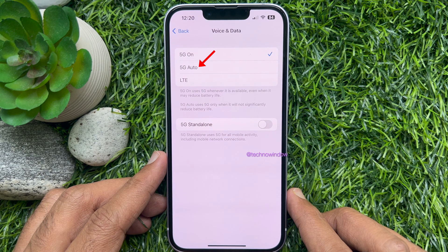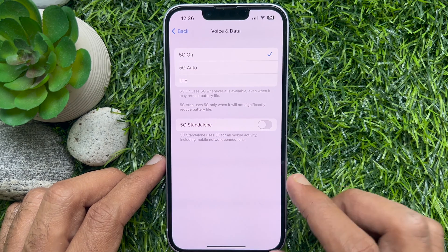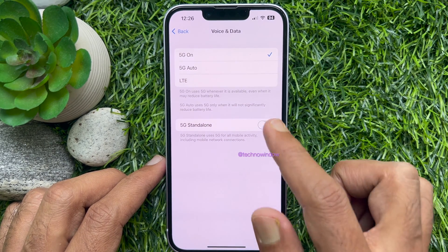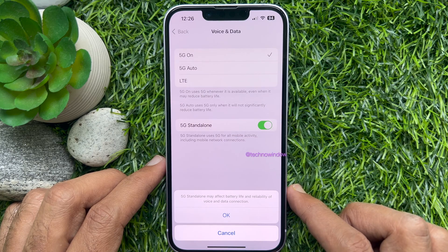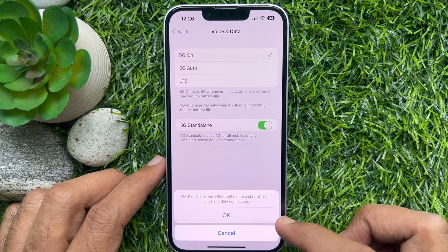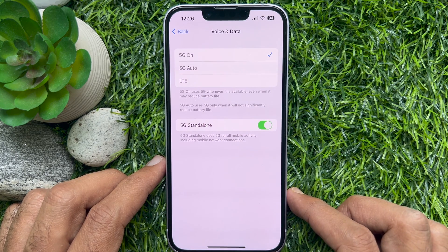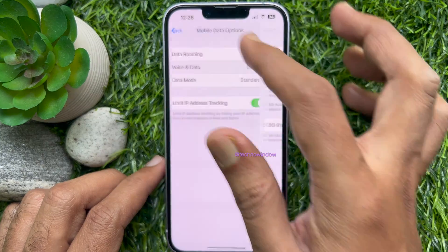You can use 5G Auto or 5G On. You can also use 5G Standalone, which uses 5G for all mobile activity, including mobile network connections.